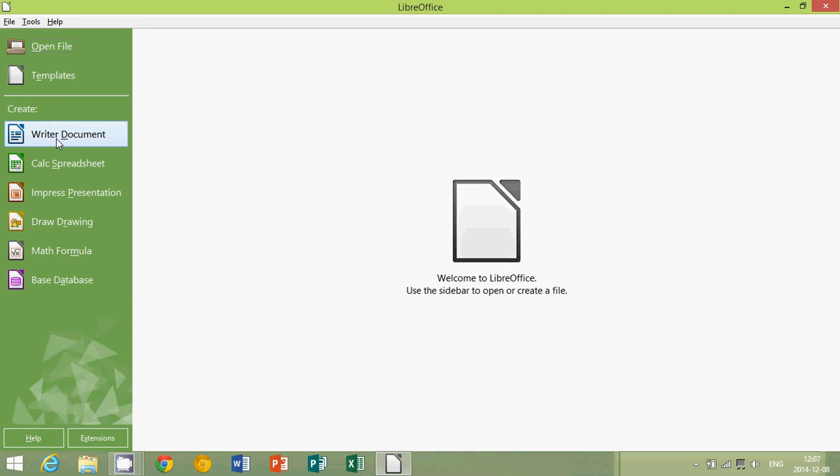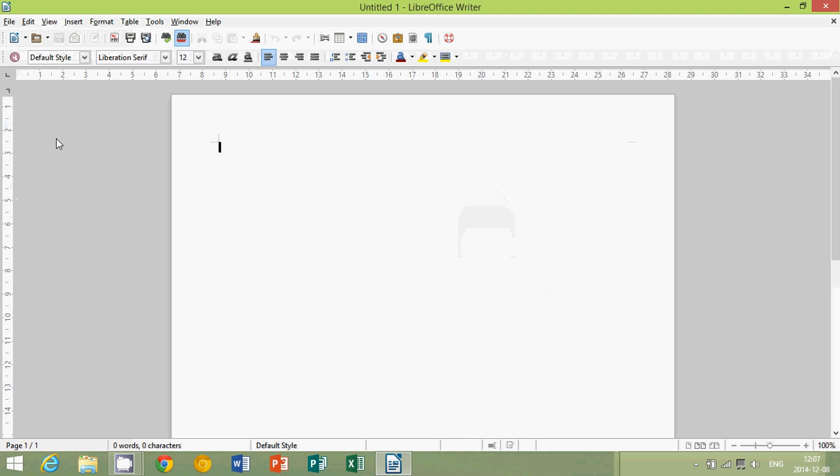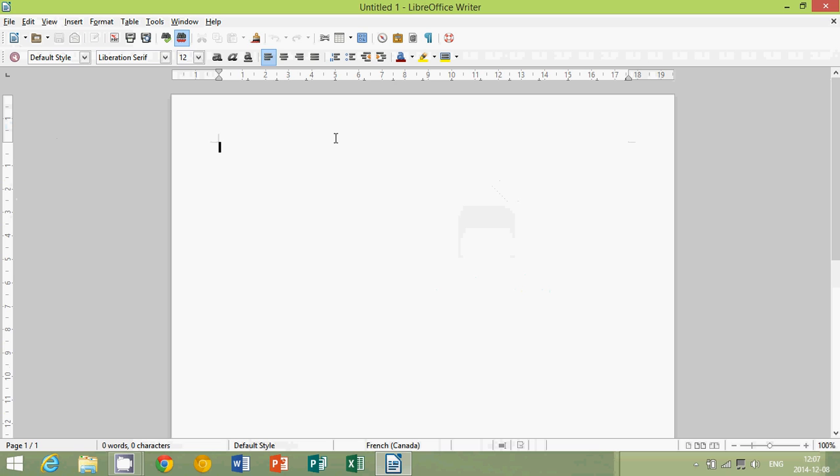So if you want to do a word processor, you just click Writer Documents. And you have a great piece of software that works very well.